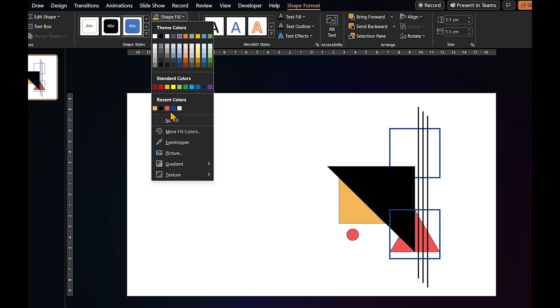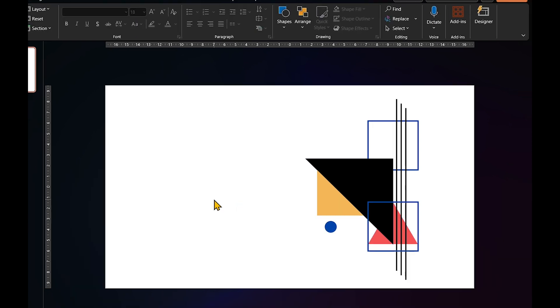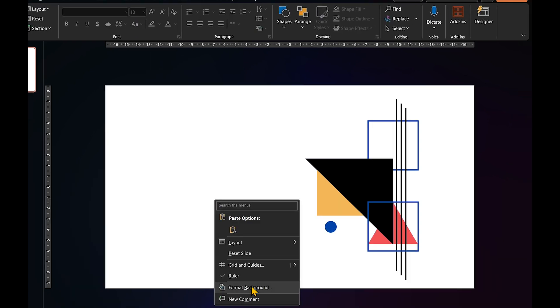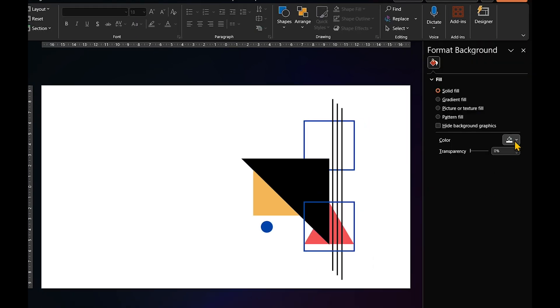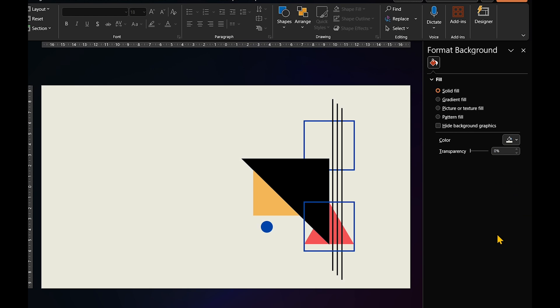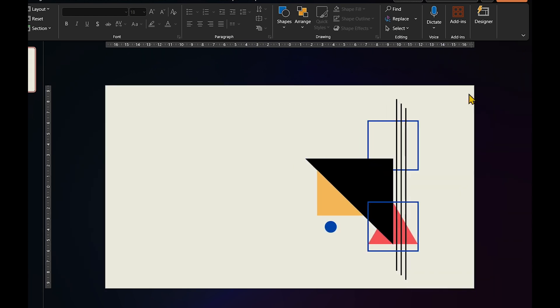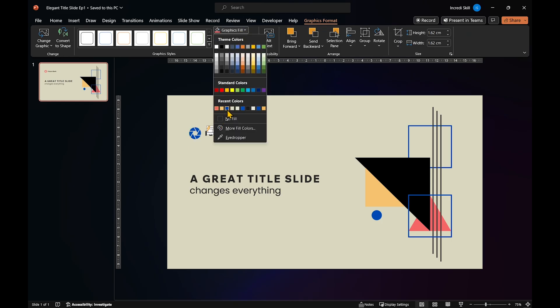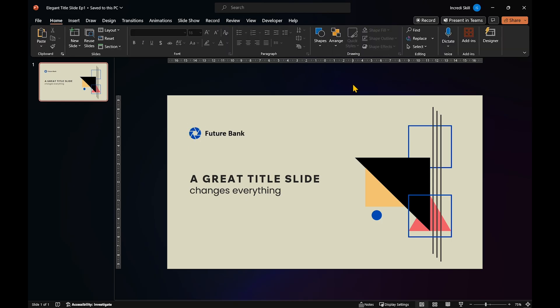And before we add some text, let's change the background color of the slide to complement our abstract design. After adding some text, we now have a polished title slide ready for animation.